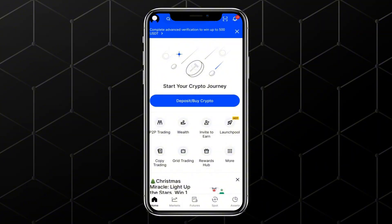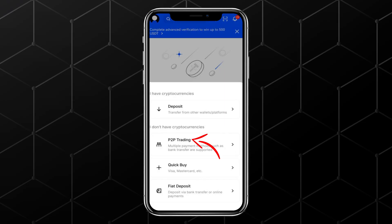First, open the BingX app on your phone. There are two main ways to withdraw your USDT from BingX, and I'll go through both. The first method is using P2P trading, which is simple and fast. To do this, tap on Deposit and Buy Crypto, then select the P2P trading option.